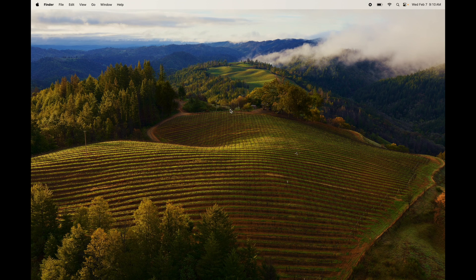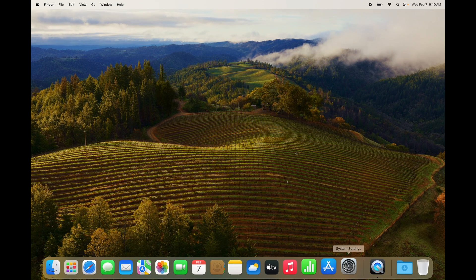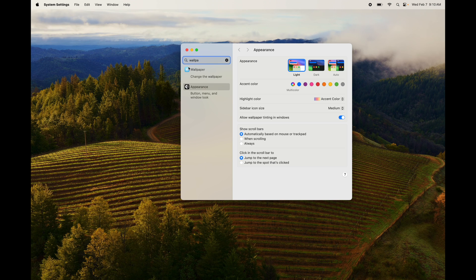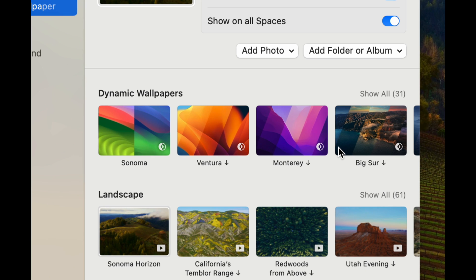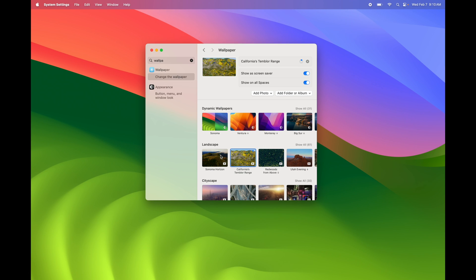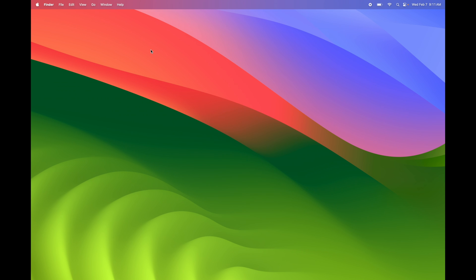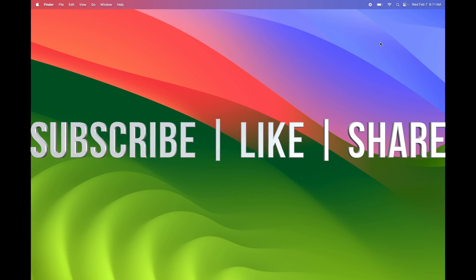One more thing before we end: how to change your wallpaper. Just tap with two fingers on your desktop and select Change Wallpaper. Alternatively, go to System Settings and type in Wallpaper. From there you'll see a bunch of options — click any to preview it live. You can also add your own photos, or right-click a photo anywhere and set it as wallpaper directly. That's it for this tutorial!